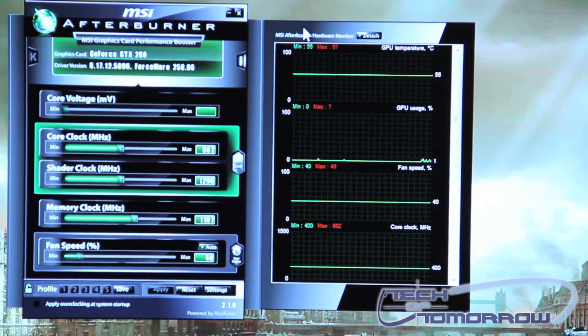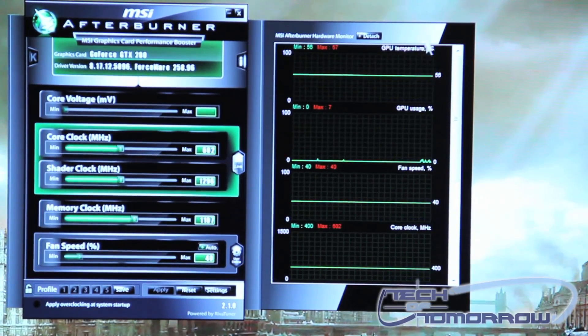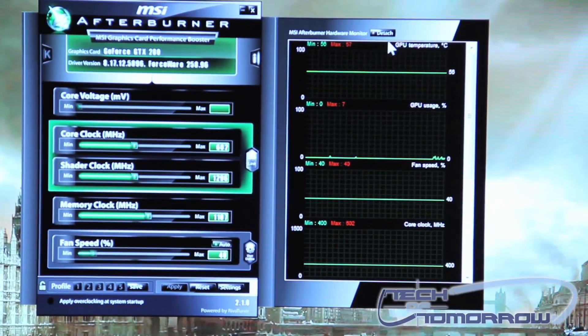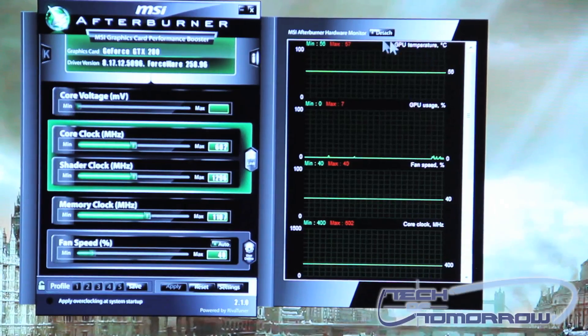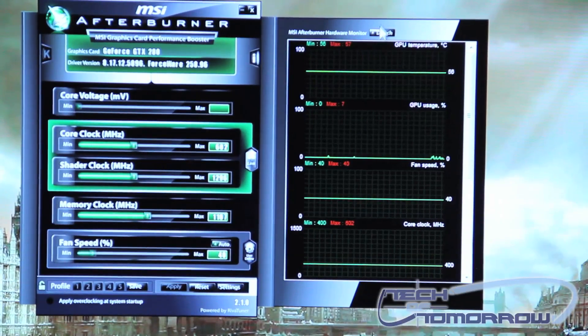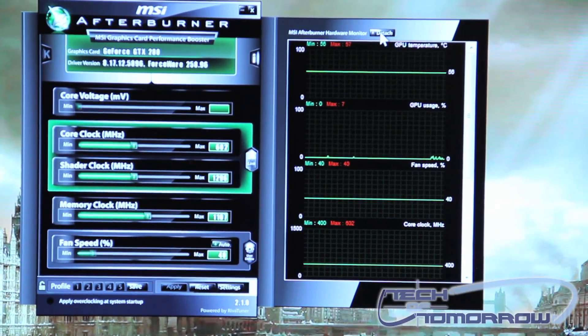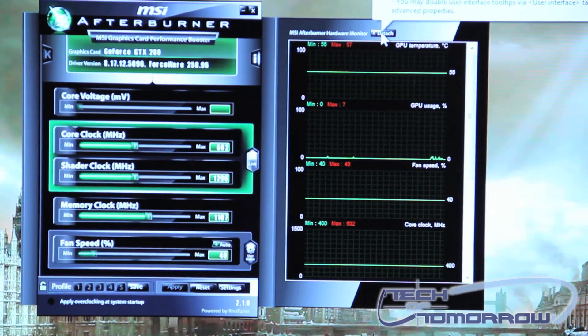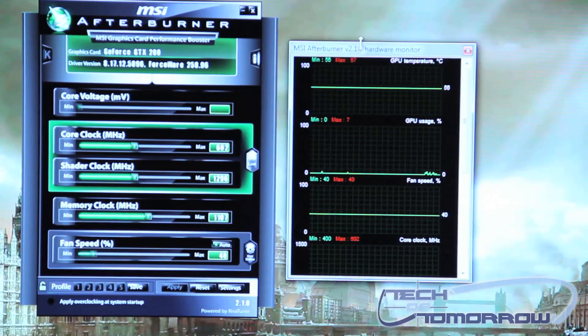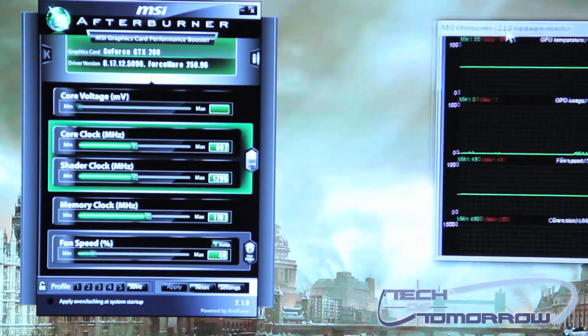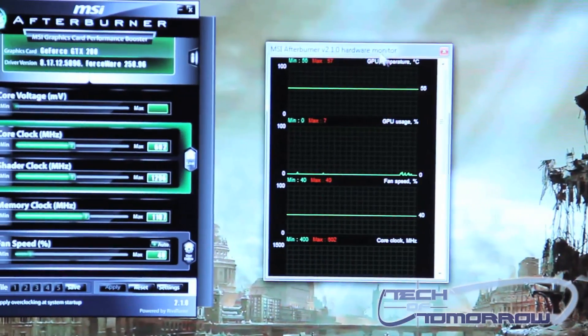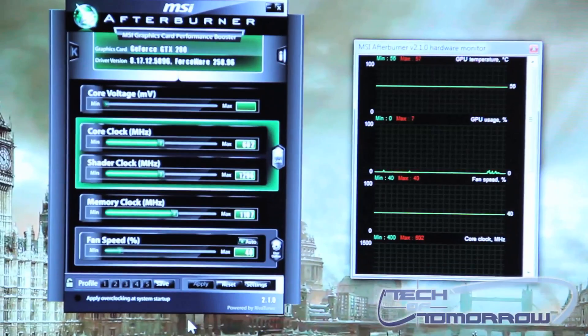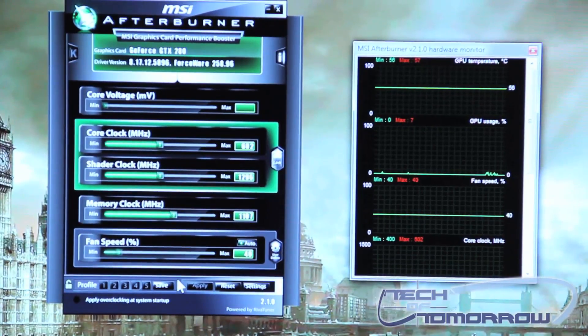This right panel can also be completely detached from the rest of the program itself just by hitting this detach tab at the top. So you see that and you can detach it and put it where you want. Very easy.